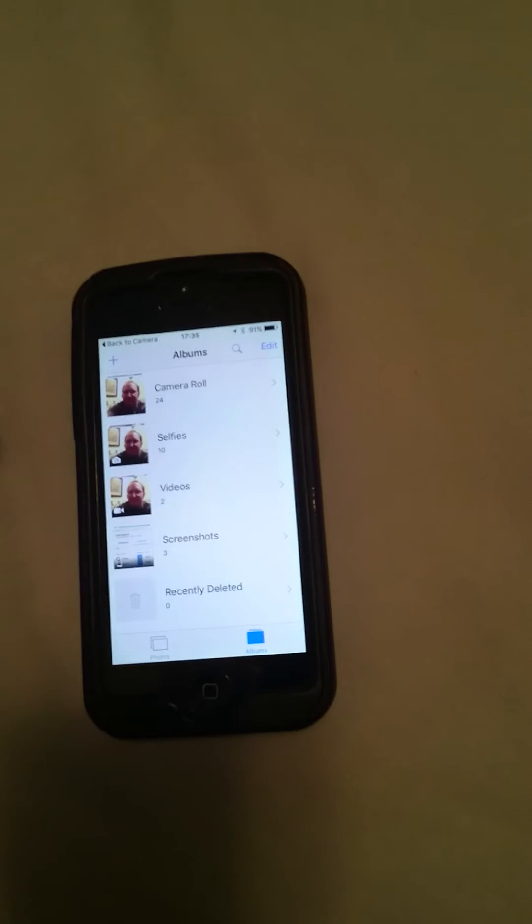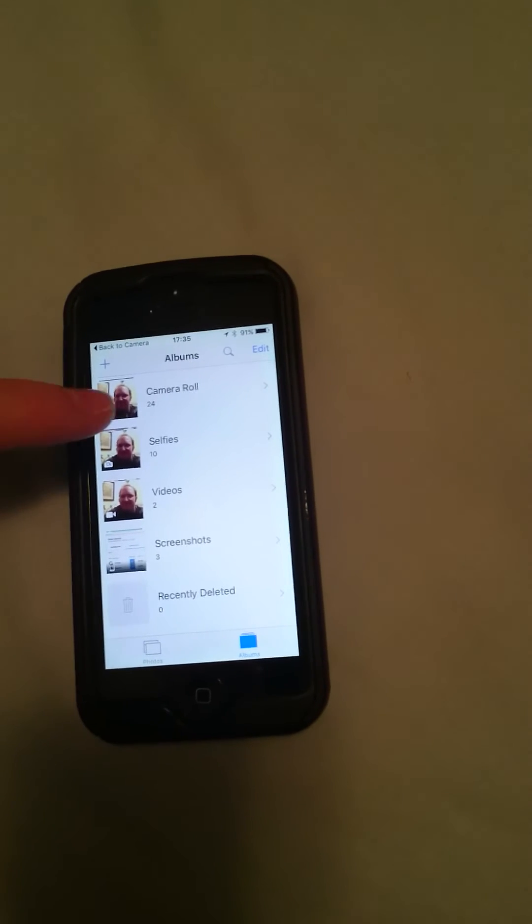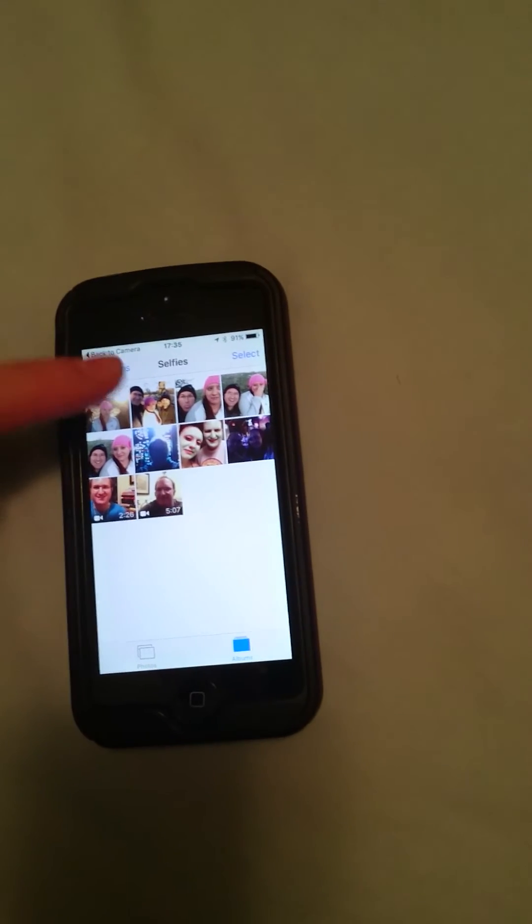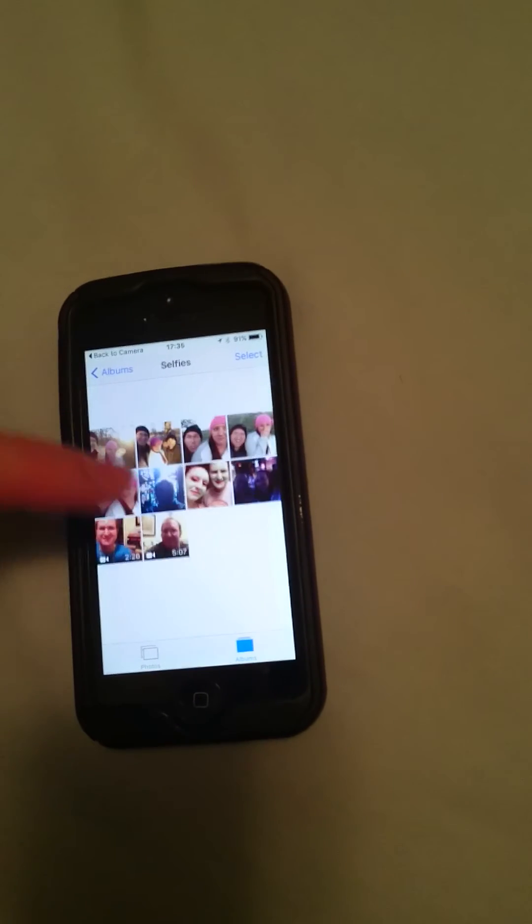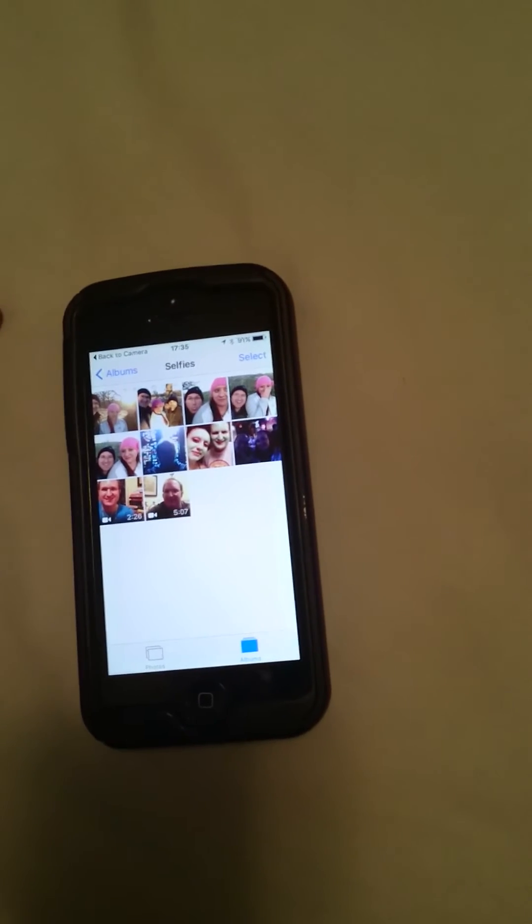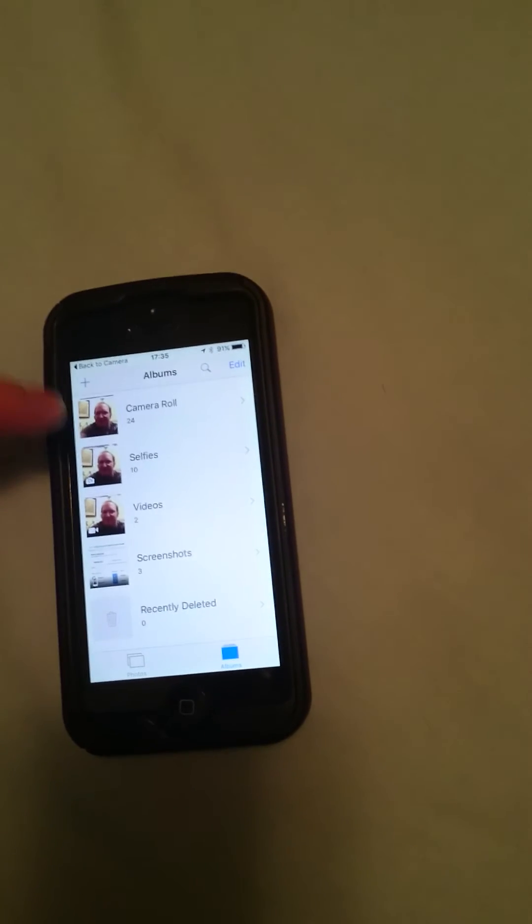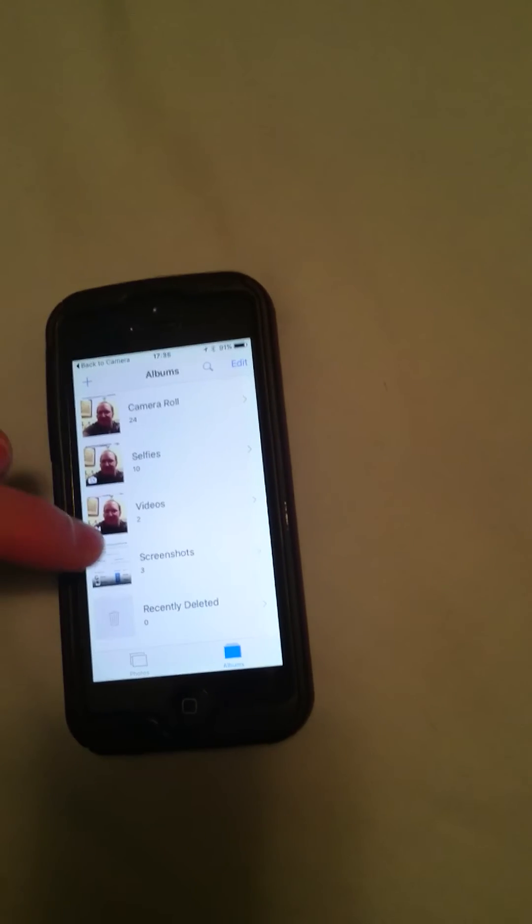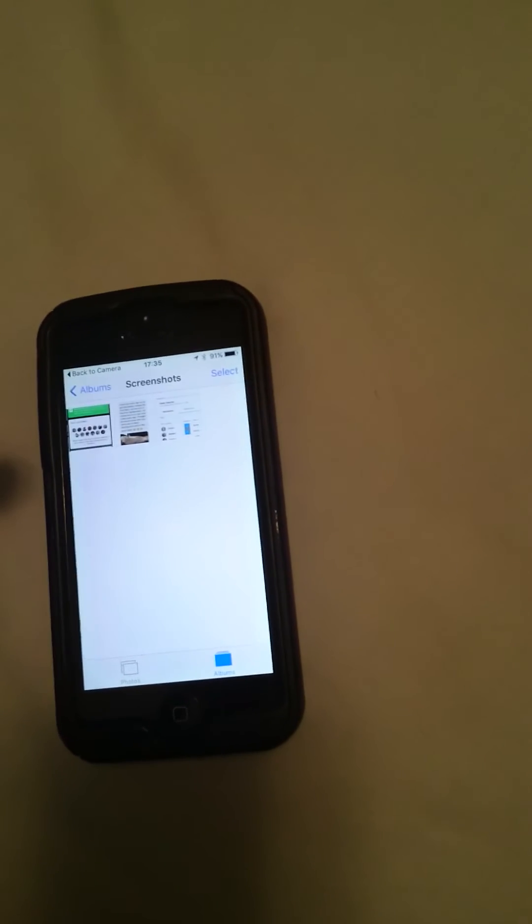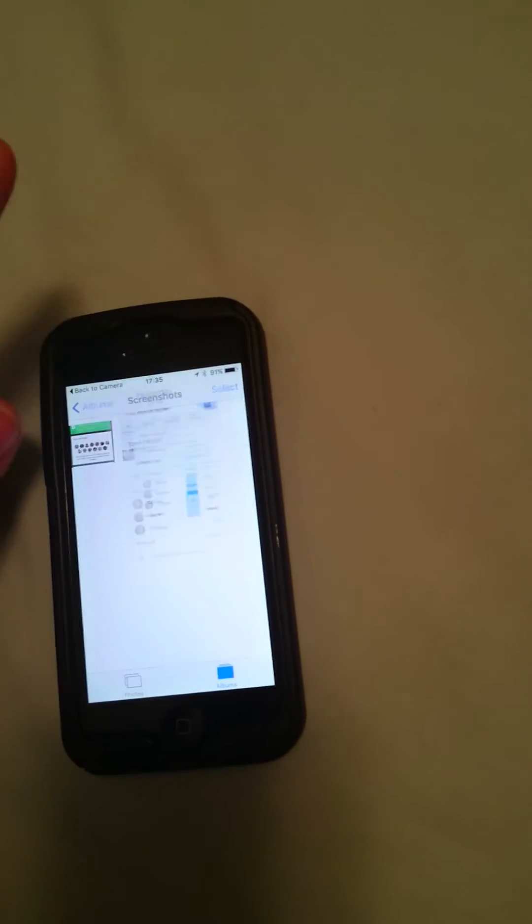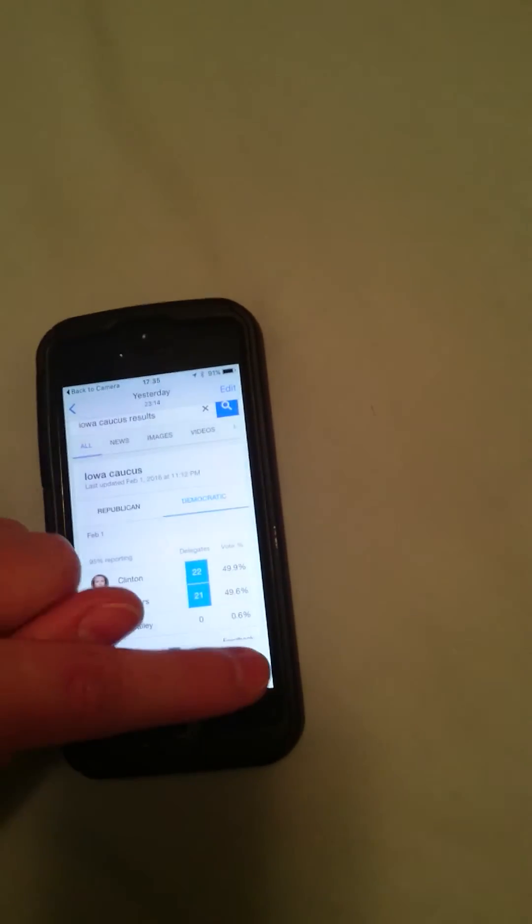Let me show you something. If I go into a selfie we'll just delete there. There's nothing I can delete there. Let's go into a screenshot, we'll delete this. So I've deleted that photo.